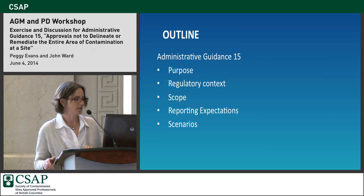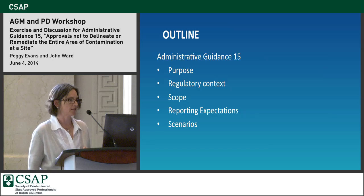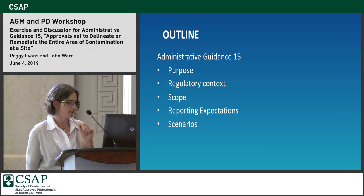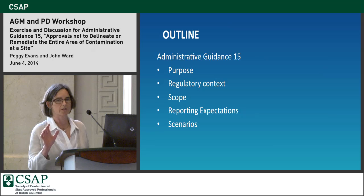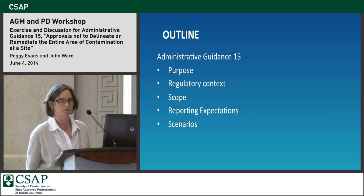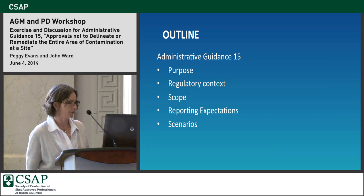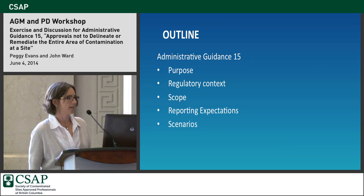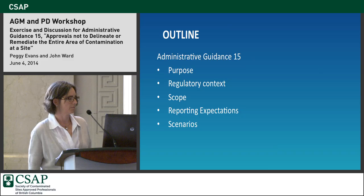I'm going to talk about the purpose, the regulatory context, the scope of the document, reporting expectations, and scenarios. We're a little short on time, so I'll try to go through this preamble quickly so we can get to the exercise. Feel free to ask questions either as I'm talking or after I'm finished.